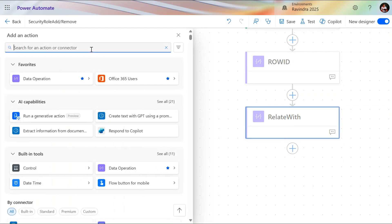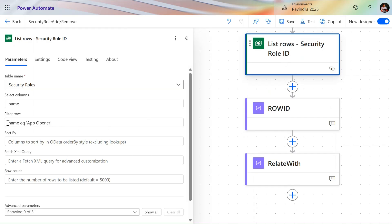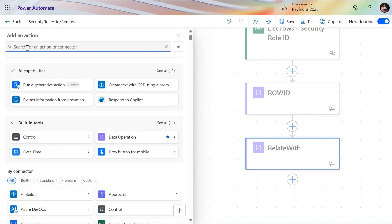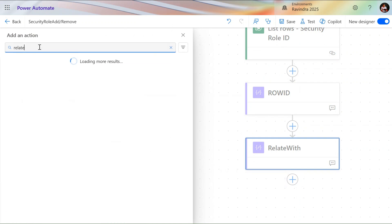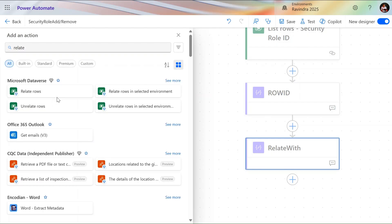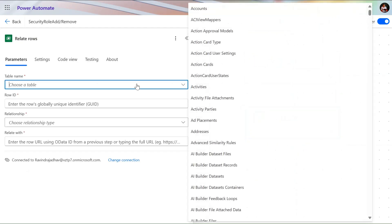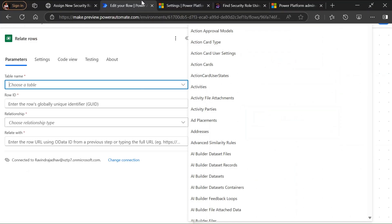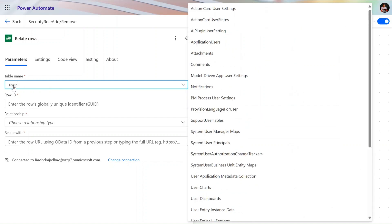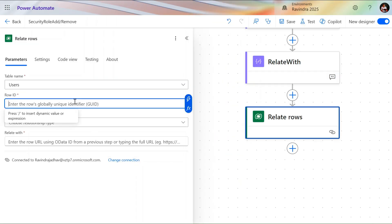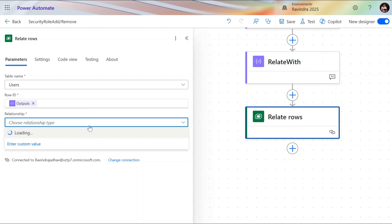Now we need to relate this security role to a specific user. In the List Rows we also applied a filter row for that. We'll use the Relate Rows action of Dataverse — this action works when you have a relationship with another table. Select the user table, then provide the row ID from dynamic content. We also need the relationship name.